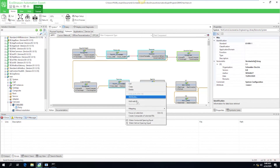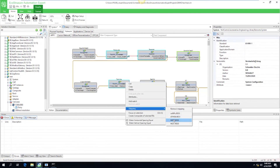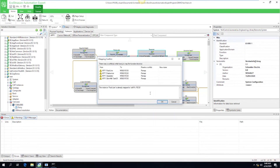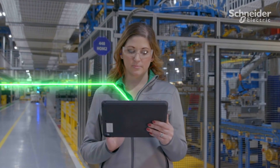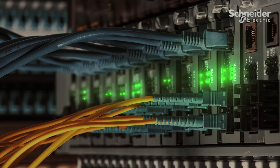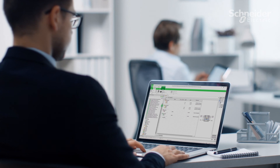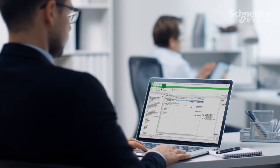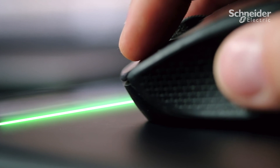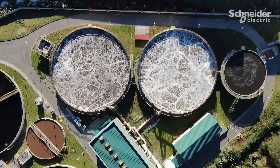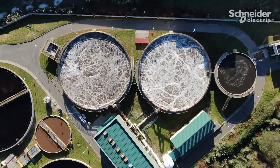EcoStruxure Automation Expert creates a complete digital lifecycle for your automation system. Engineers are free to design processes independently of the automation system. Once the design is complete, the engineer deploys the application on the hardware in just a few clicks. Applications are automatically distributed, and any changes can be made with zero automation engineering.